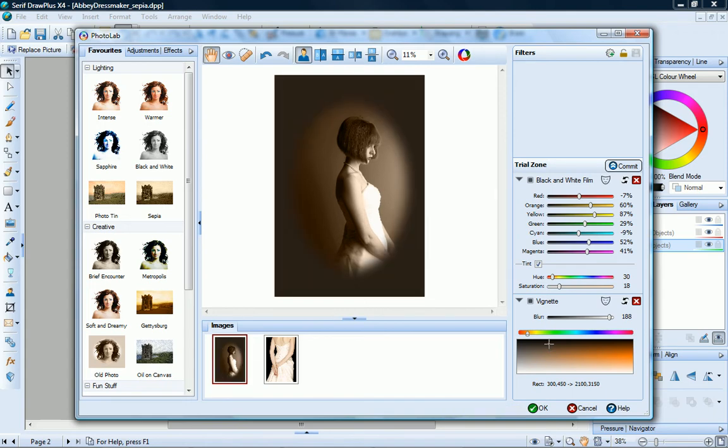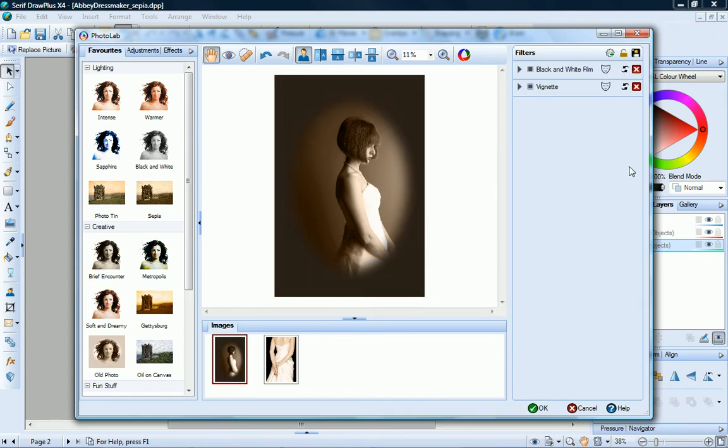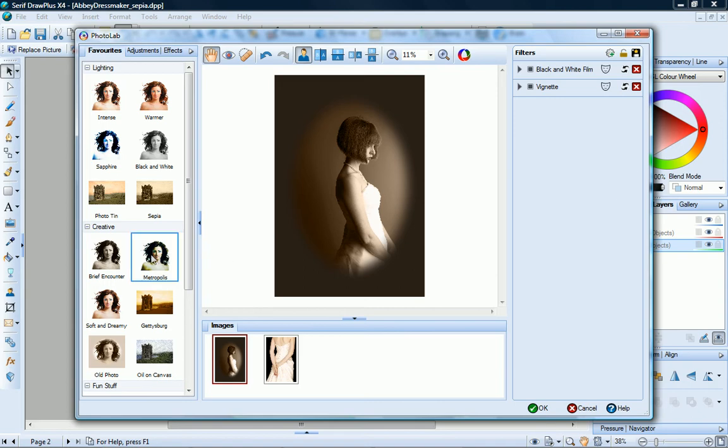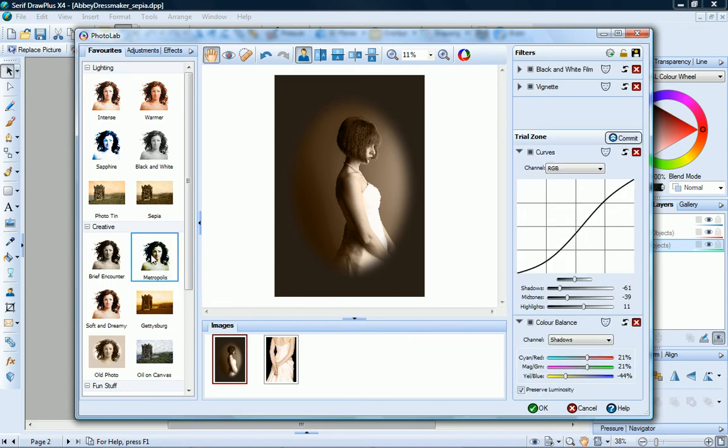If you apply a combination of filters, or set particular filter values, you may want to save your filter profile for future use. To demonstrate this, I'll add the metropolis effect.